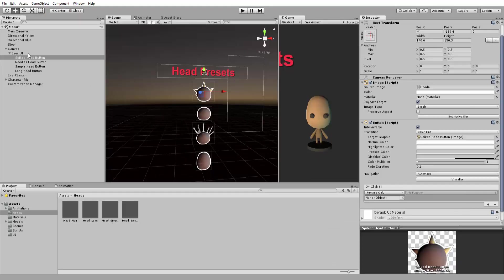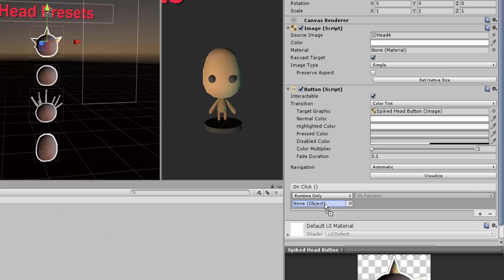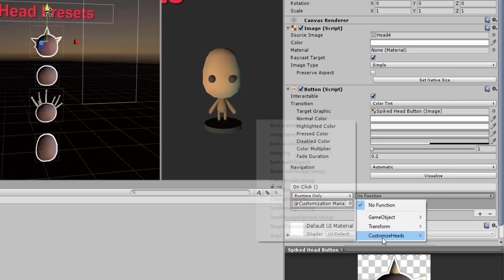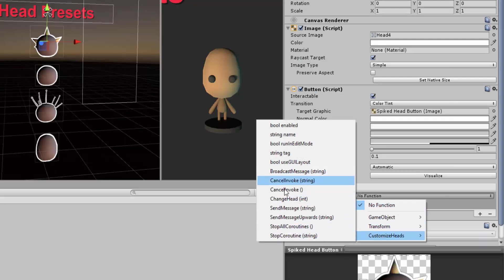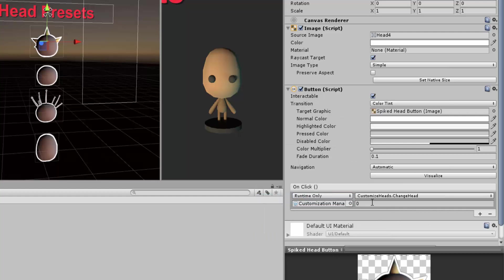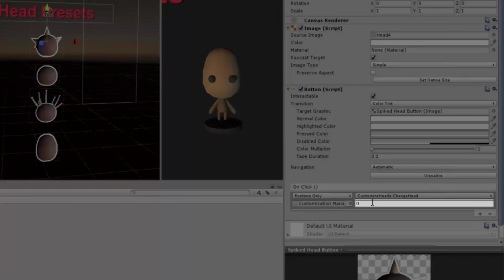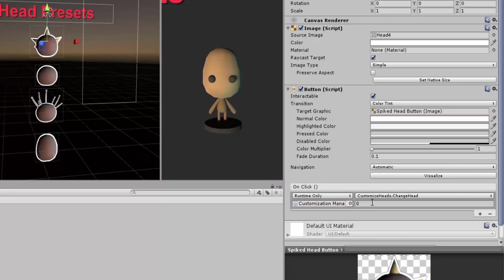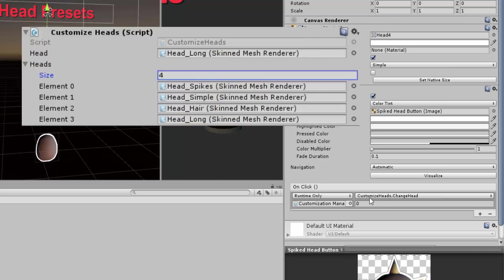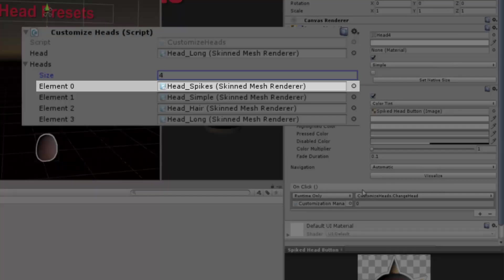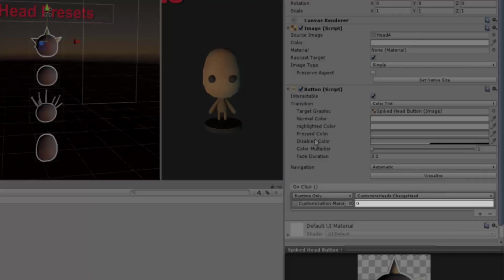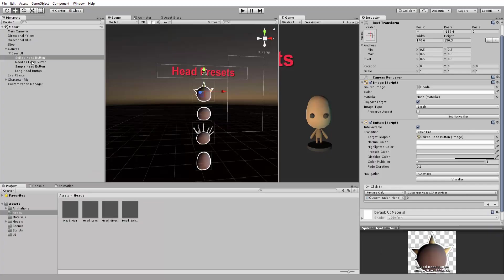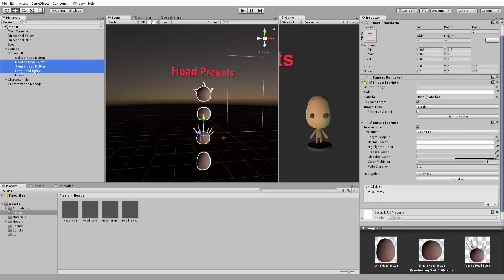Selecting the first button that features the spiked head, I'll add an on-click event. Drag and drop my Customization Manager and call the Change Head function. The number I type in here will basically dictate what head my character will have when I click on the button. As I said, this button shows the spiked head. In our array, we have placed the spiked head at an index of 0. And so we will type in the number 0. We'll just do the same thing for the other buttons, simply changing the index number.